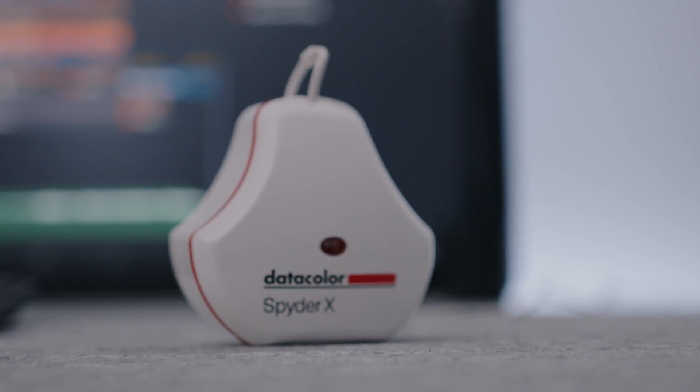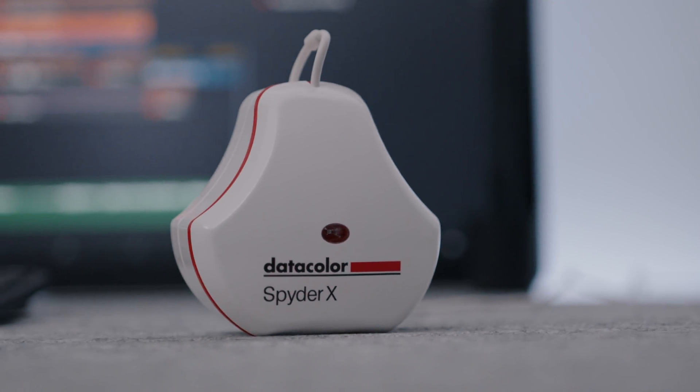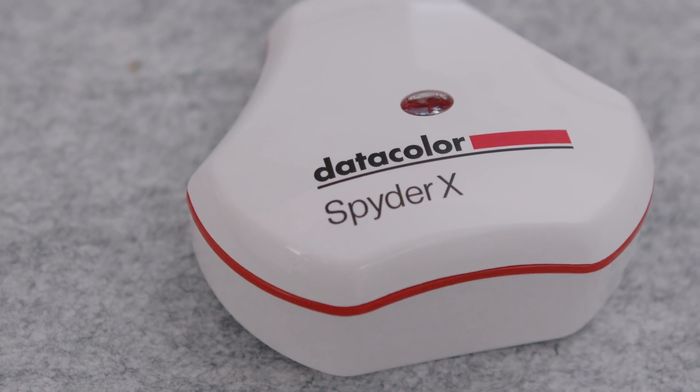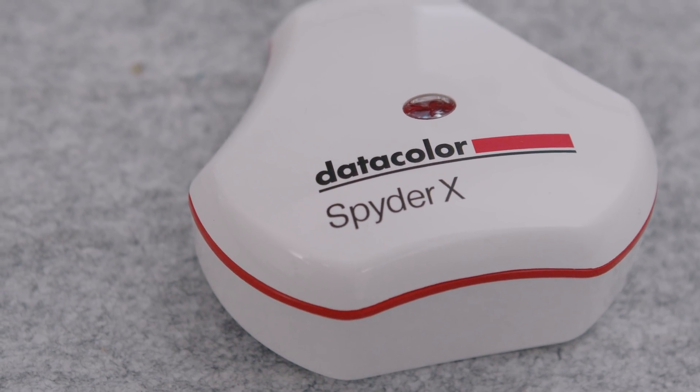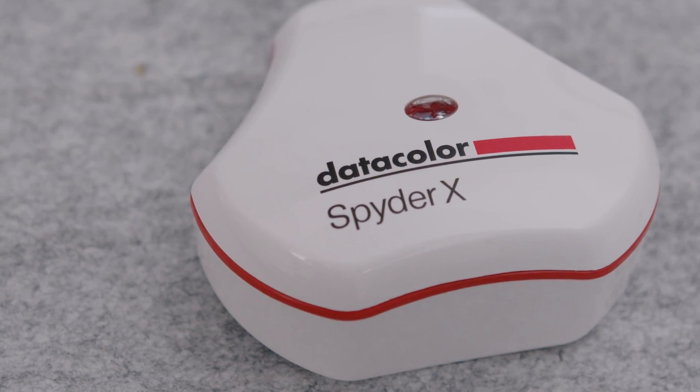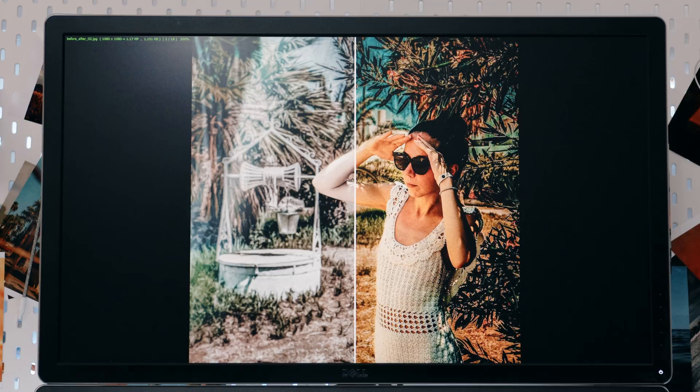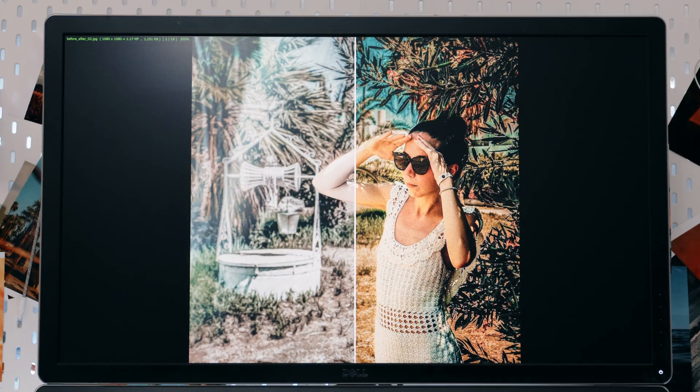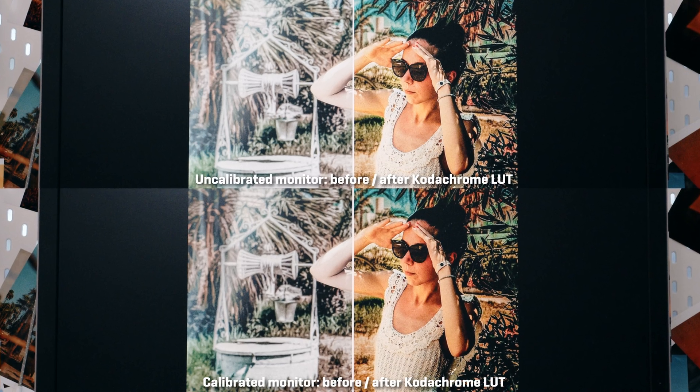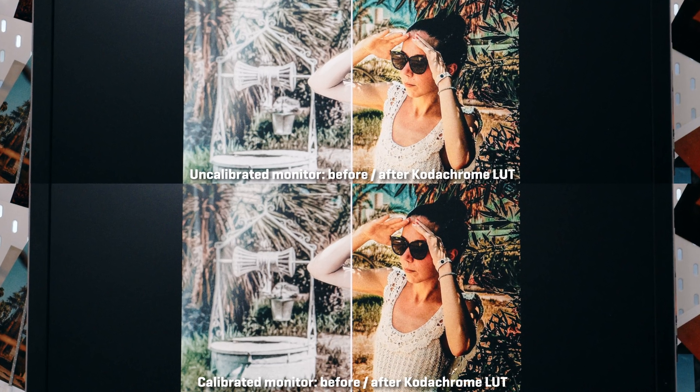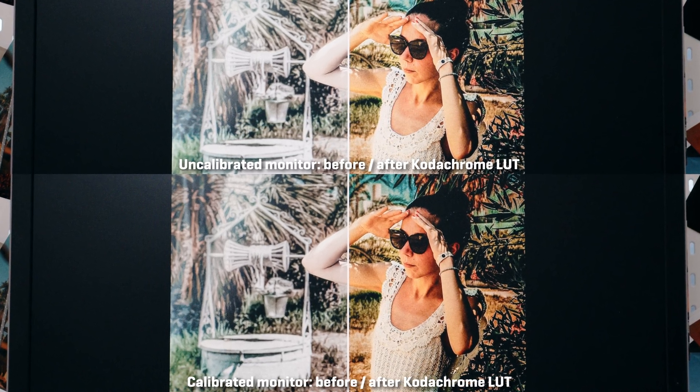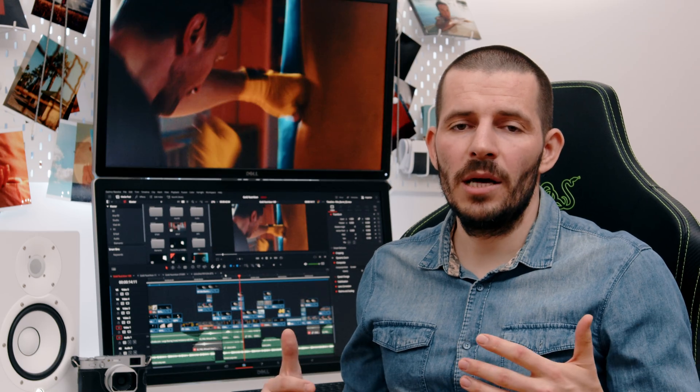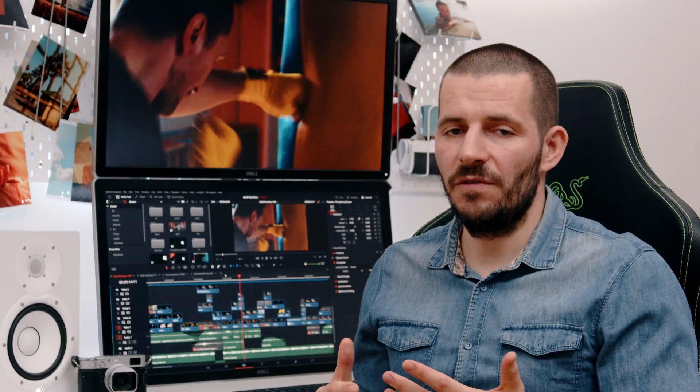It goes without saying that a calibration tool is needed. I have the SpyderX Pro, and I don't know if you can see this clearly, but my monitor looks like this - so on and off, on and off. So a calibration tool is something that you need to have. You can customize your monitor setup however you see fit.